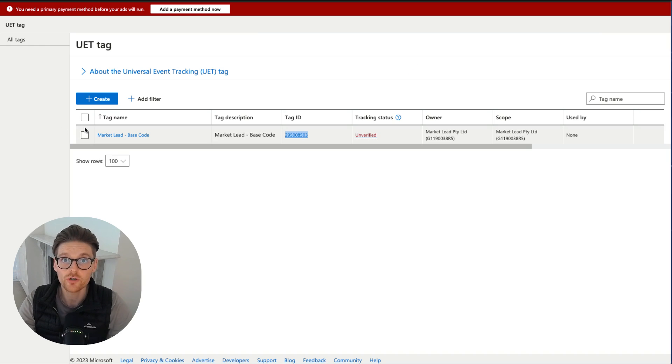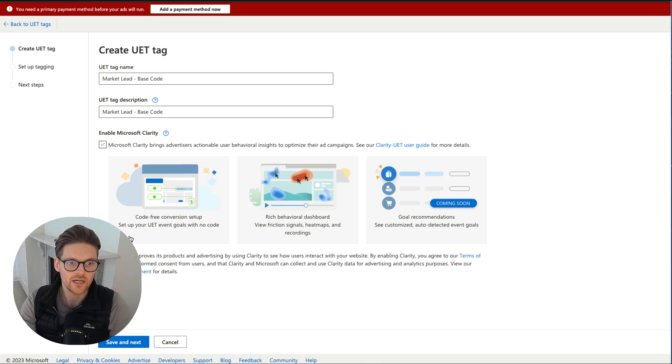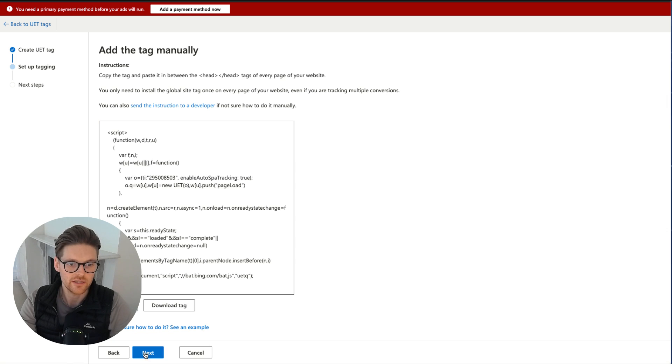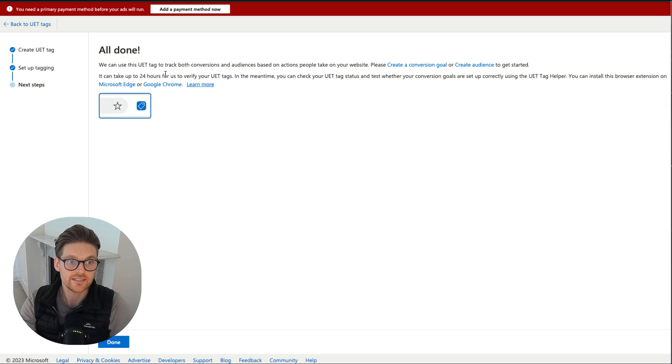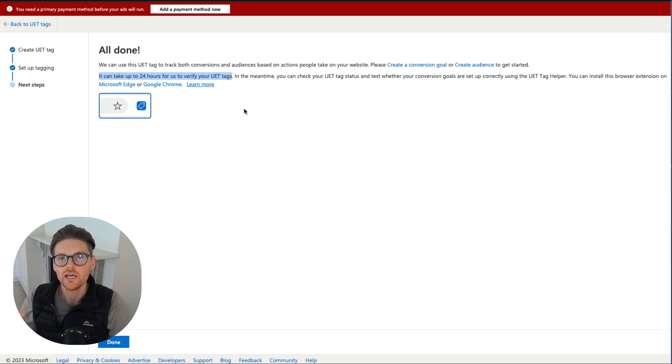So there you go. As you saw when we're publishing the tag, it said it will take about 24 hours for us to verify your UET tag. So there you go, it's quite simple, quite straightforward.